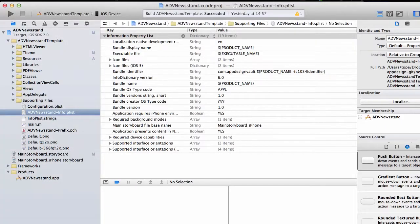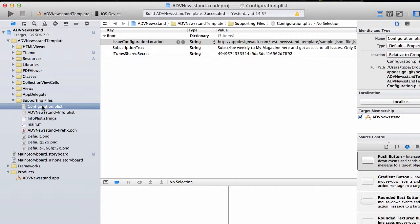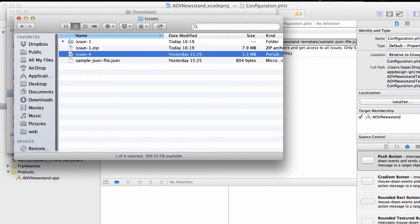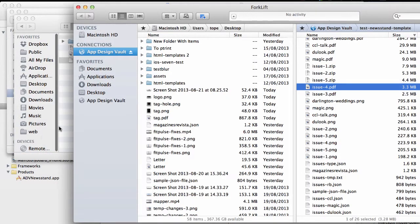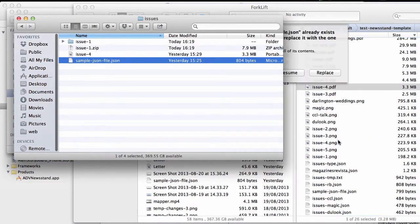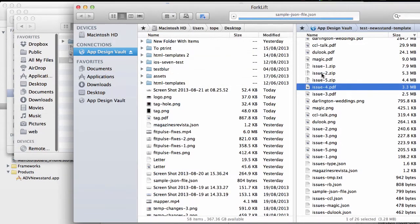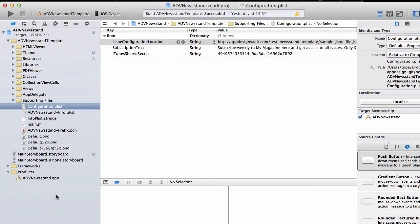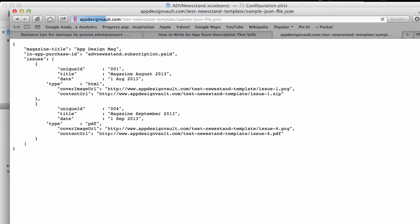The next step is to open our Xcode project, go to our configuration plist, and make sure that this issue configuration location actually points to our JSON file. Let's upload the JSON file as well to the server. We have the server there, and then drag this and drop that in the server. You can use FTP, you can use whatever method you want. Now that's the location of my JSON file. Copy that and paste that here so we have the same information here.